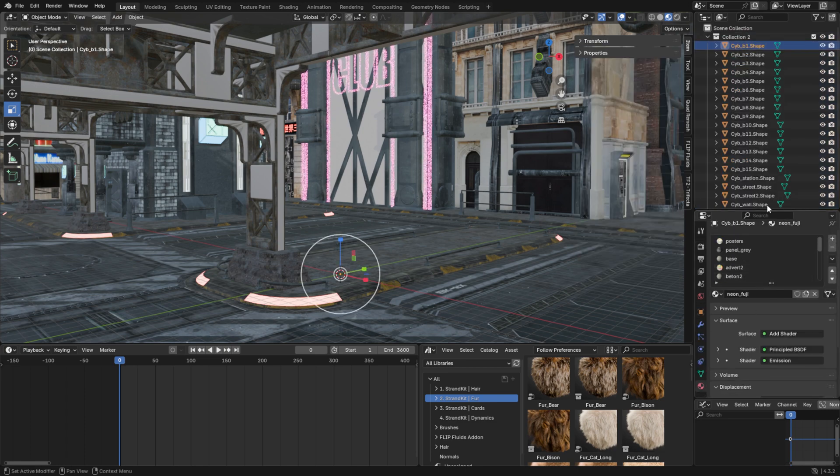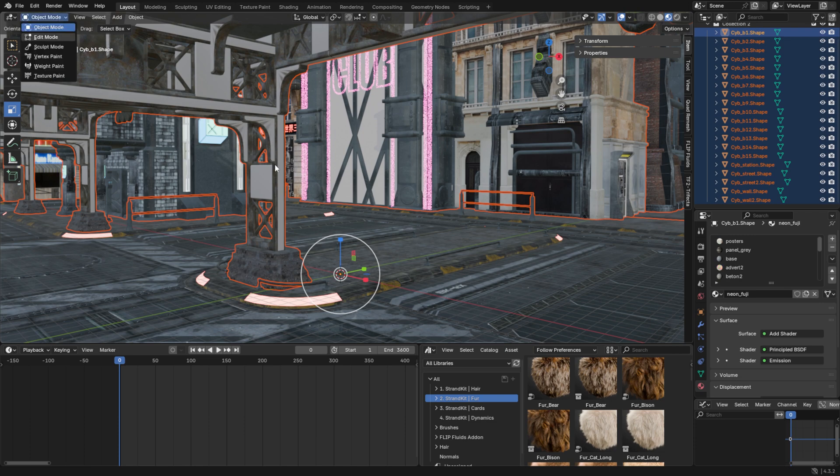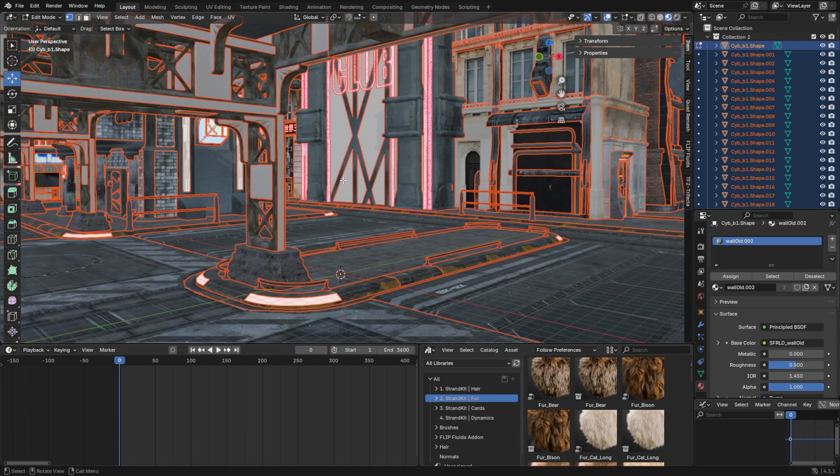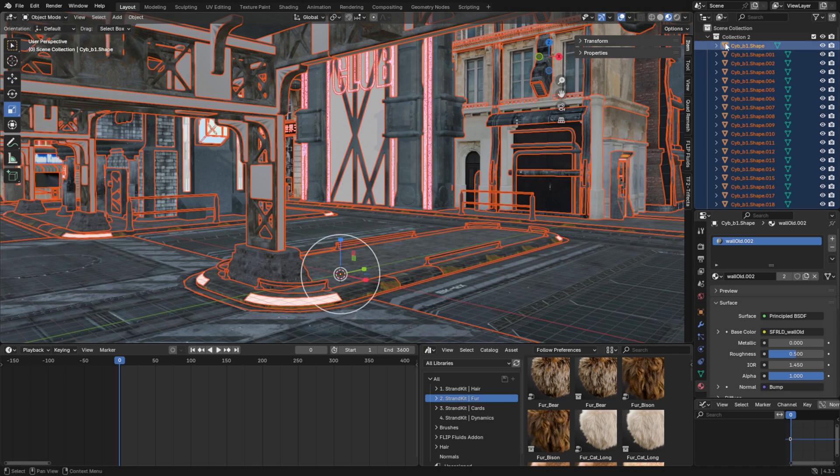Now select all of the mesh objects, and in Edit Mode press P and separate by Material. In the scene collection, you will get many mesh objects, each one with a separate material.